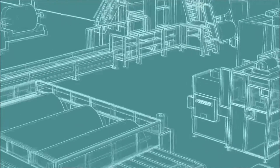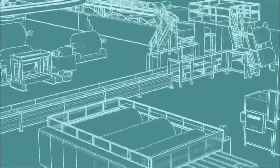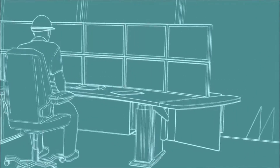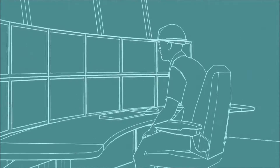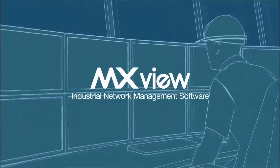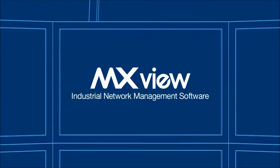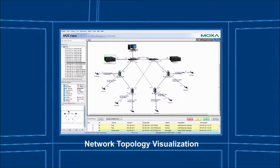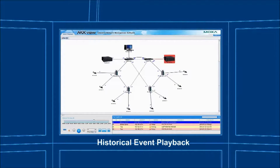To keep plant operations running smoothly, automation engineers usually work from inside a control room to operate and manage their networks. Moxa's MXView industrial network management software is a useful tool for configuration, operation, maintenance, and troubleshooting of industrial networks. In MXView, you can monitor the real-time network status and use the event playback function to analyze network history.